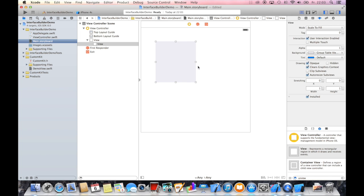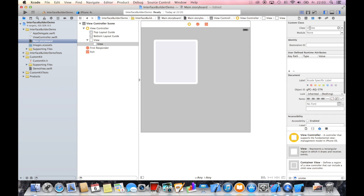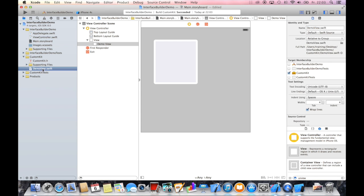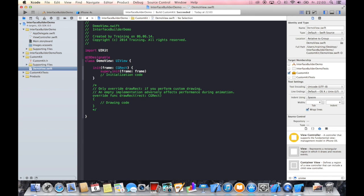Now let us choose this UIView and give it, just like in Objective-C, our custom class, which is called demo view. It gives us the auto-completion we know. And now we can just start with our demo view Swift class.